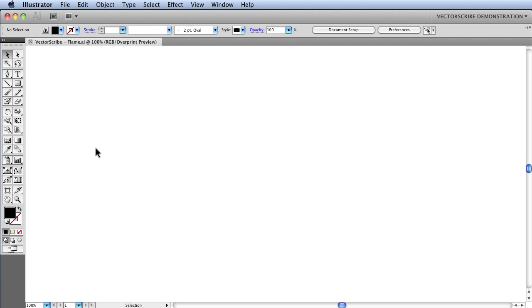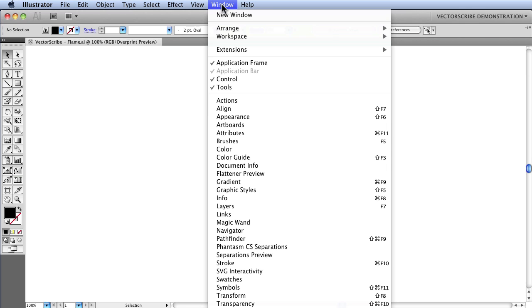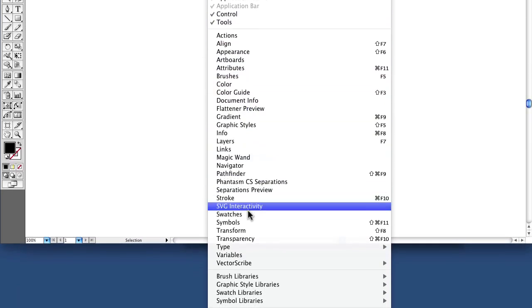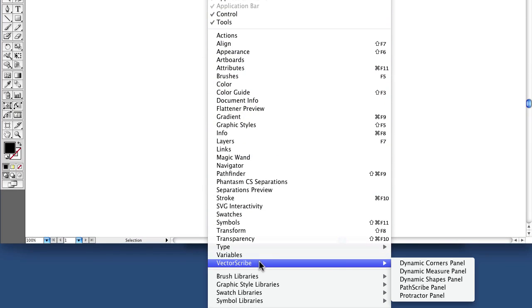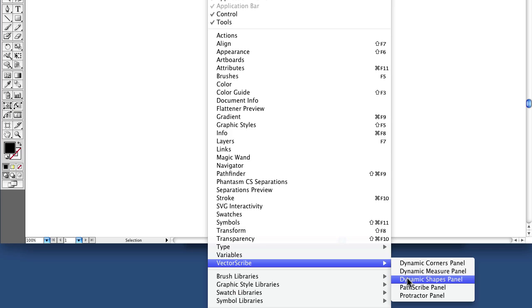Before we can start this demonstration, we first need to open the panels. To do so, you go up to the Illustrator menu and click on Window, VectorScribe Dynamic Shapes panel.